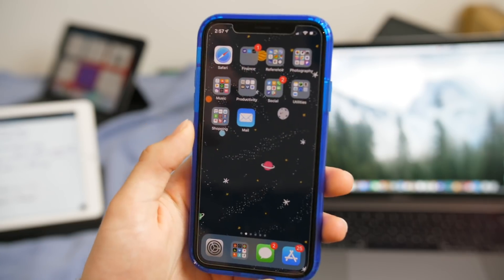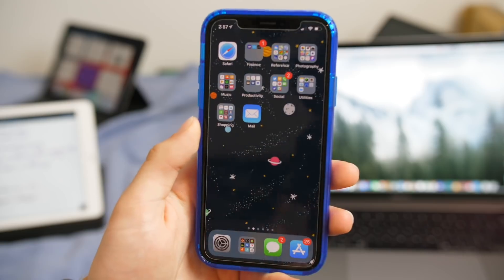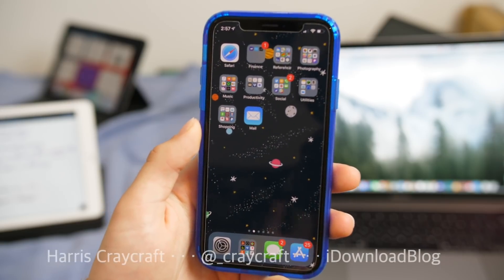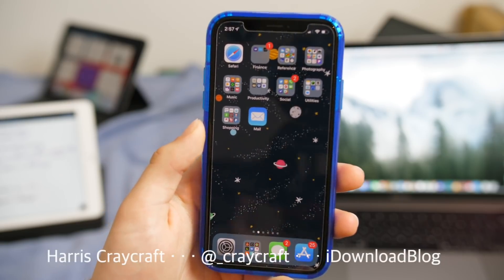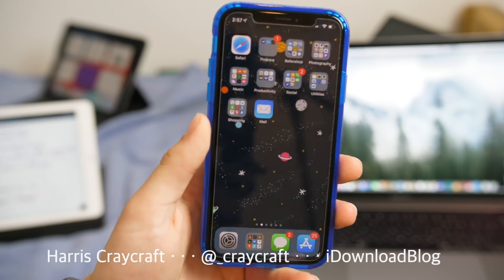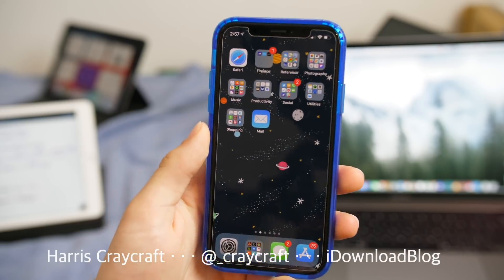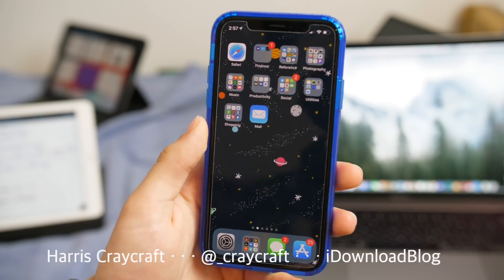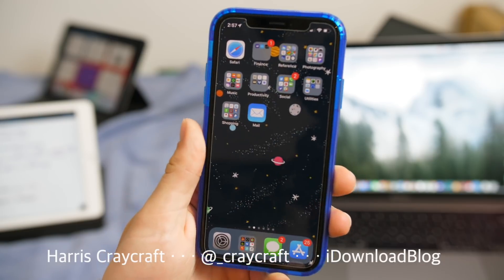That is it for beta 6. If we find any more changes, we will update those on idownloadblog.com. Thank you for watching — follow us on social media and subscribe for more videos just like this.